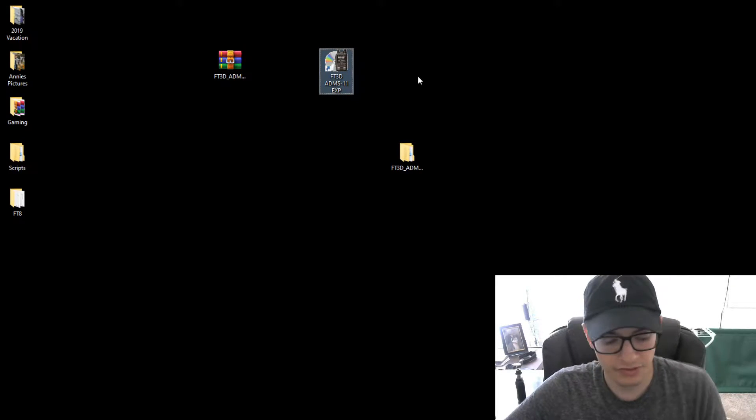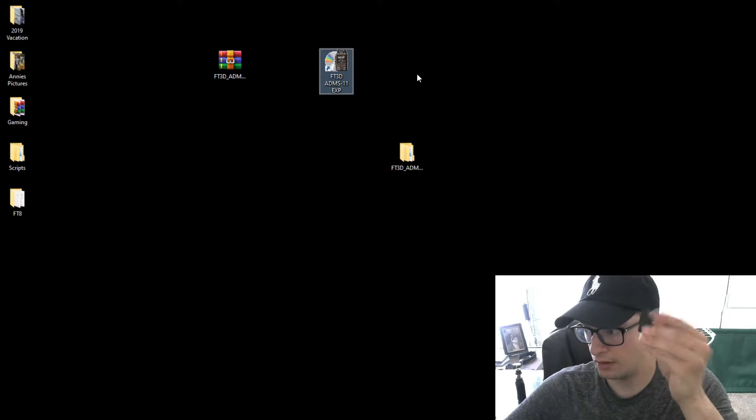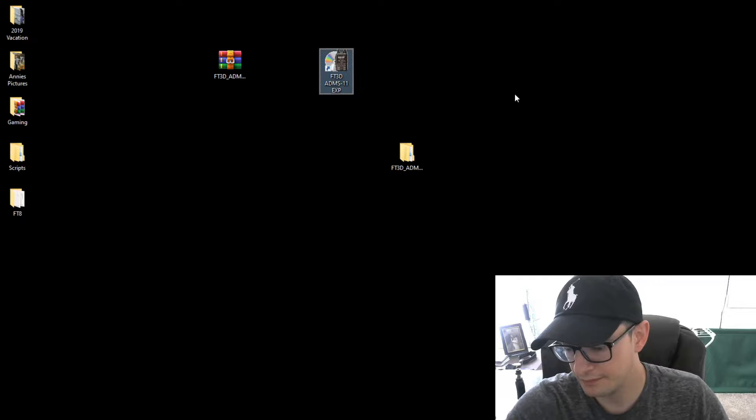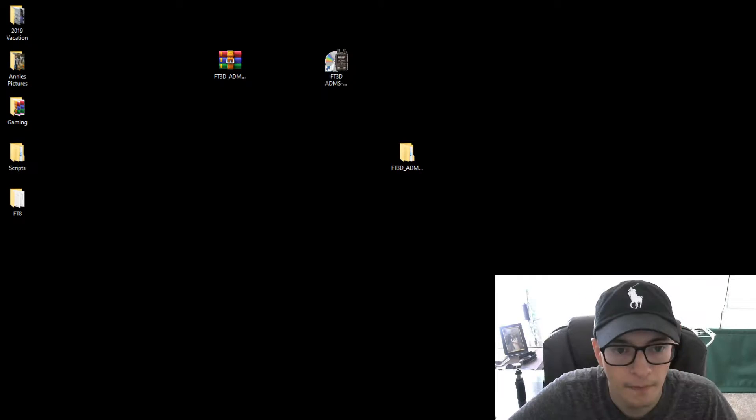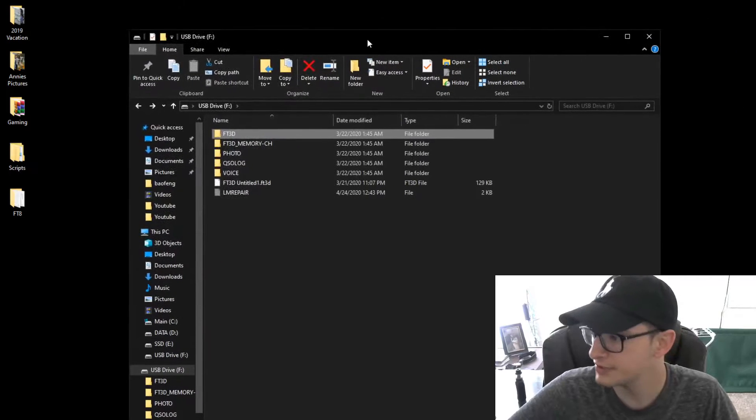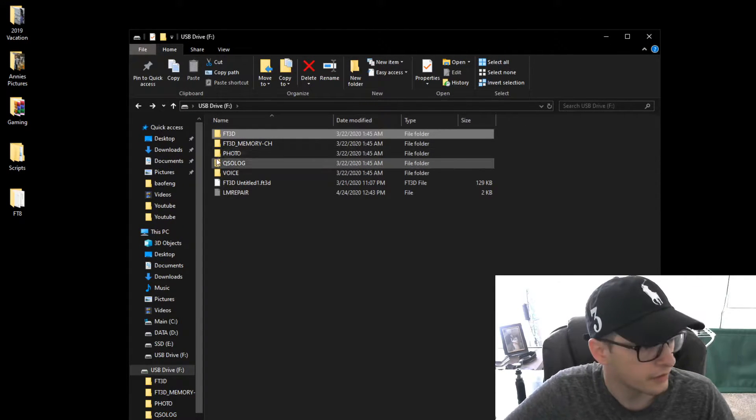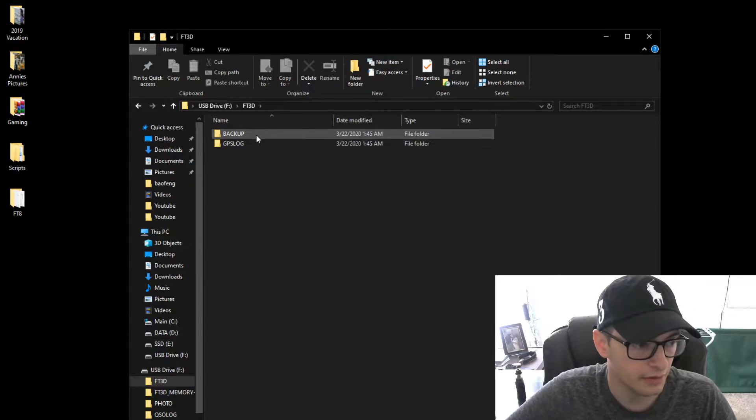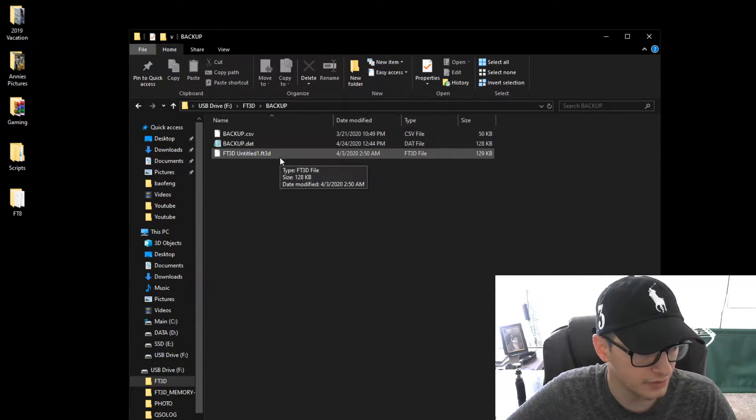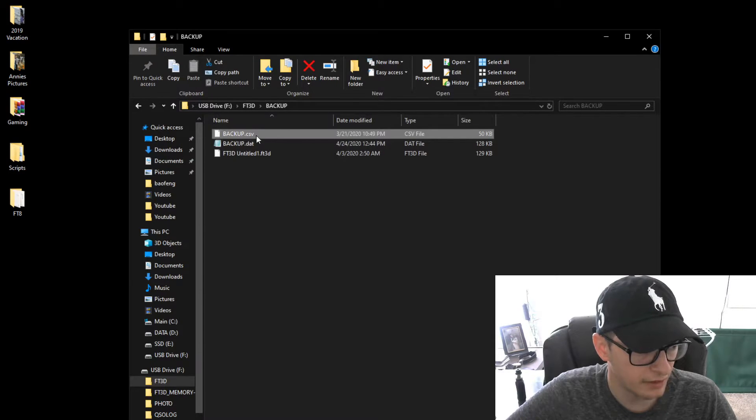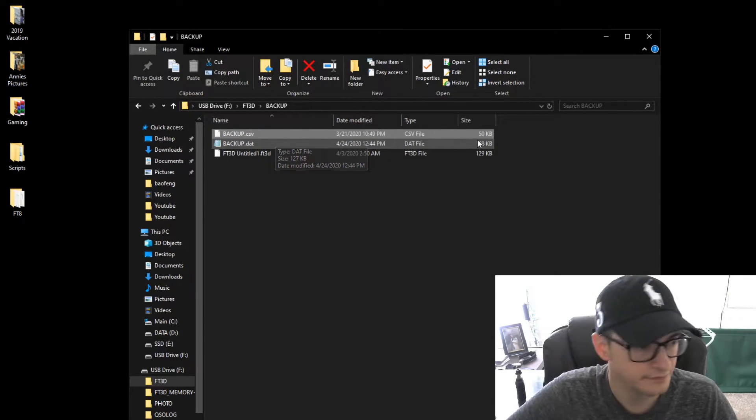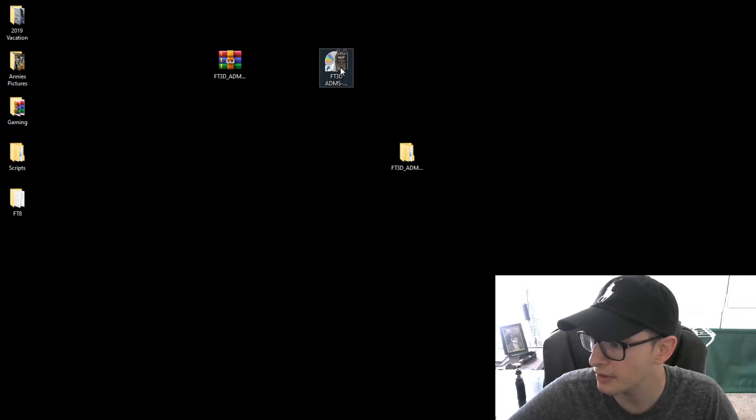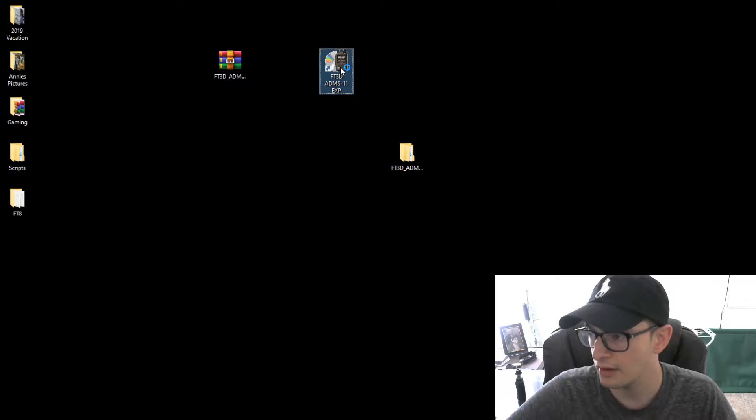At this time, let's go ahead and plug in our SD card so we can go ahead and get that backup. So I'm just going to plug that in. So when you open up your SD card, it's going to look like this. You're going to go to FT3D and then you're going to go to backup. And the file we'll be using is either the backup CSV or the backup DAP. So just minimize that for now and go ahead and open up FT3D ADMS.